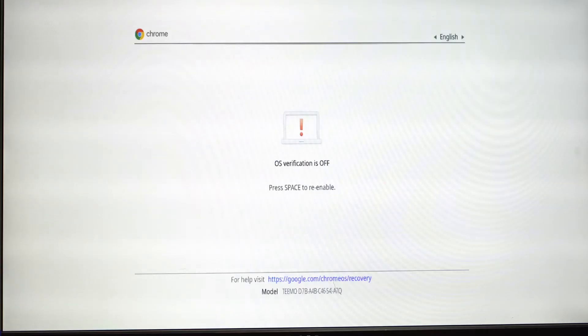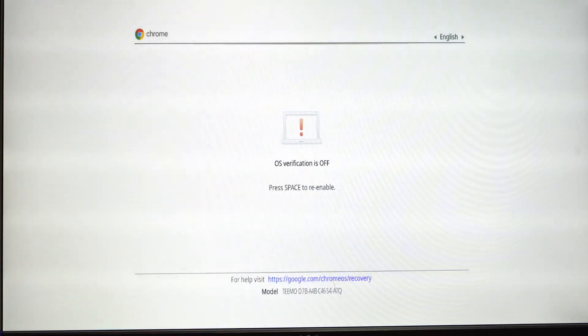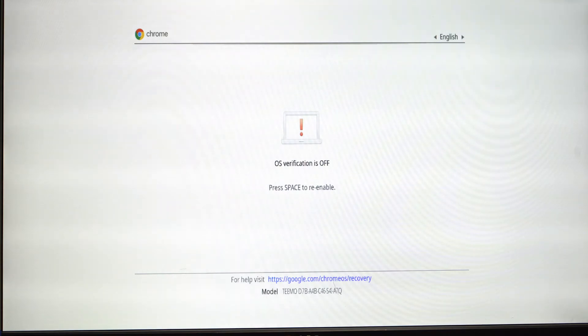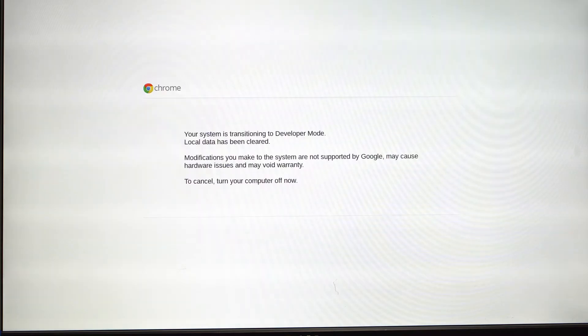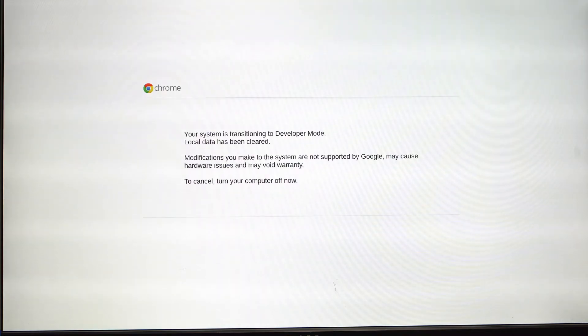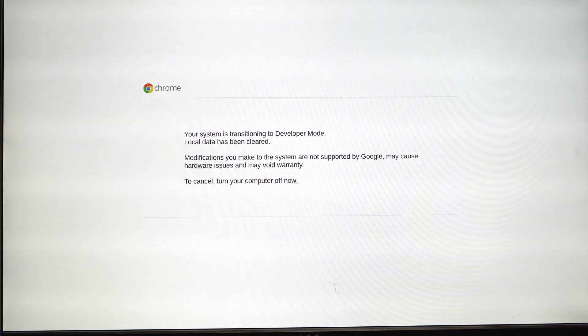On this screen it says press space to re-enable. That's something you don't want to do, so don't press space. Just wait. Then you'll hear some beeps. One thing I should mention is that this is saying that this voids your warranty. If you don't want to void your warranty, then don't do what we're telling you to do here.